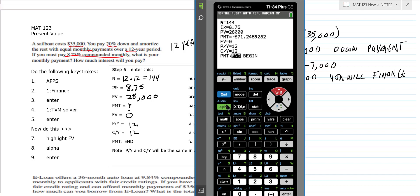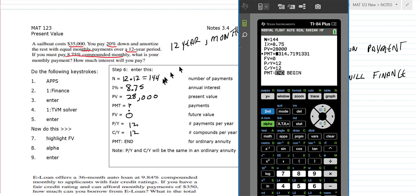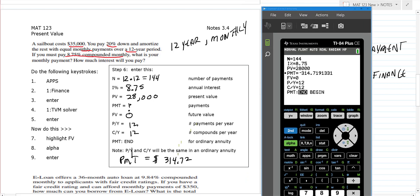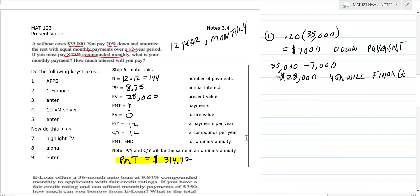Hit alpha solve and you get $314.72 — that's your monthly payment, rounded to two decimals. The negative sign comes out because it's coming out of the $28,000 loan amount — just ignore it, that's how the calculator is programmed. So we now know our payment is $314.72.